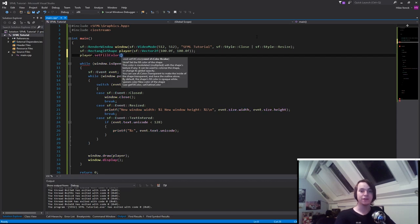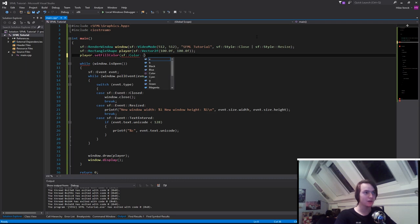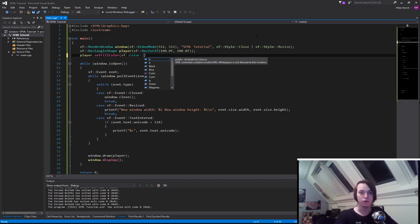So we need to give it an sf color. And if you go a step deeper with sf color, you can see that I've pre-made a few colors for you.